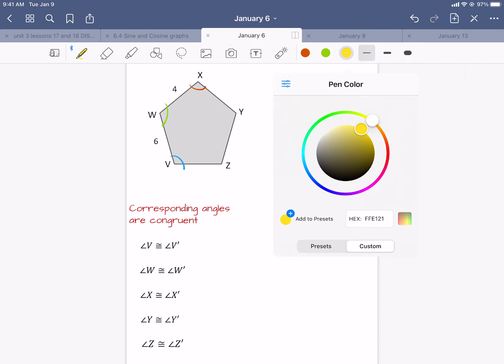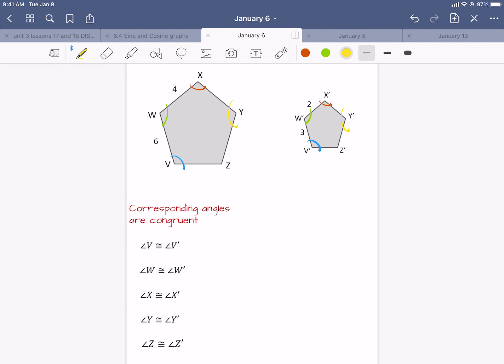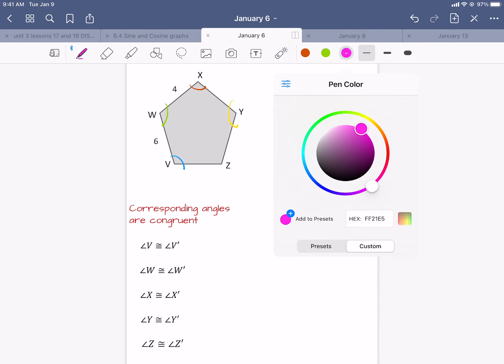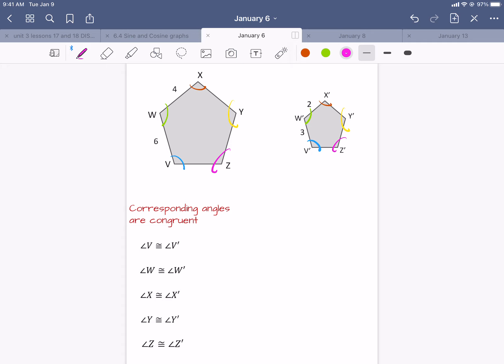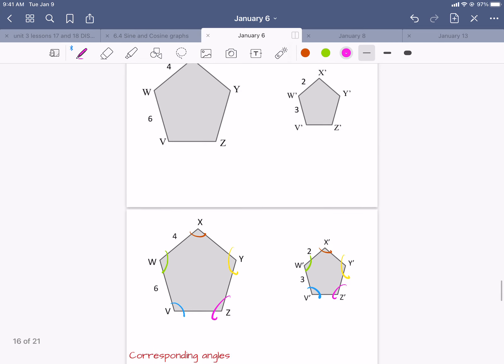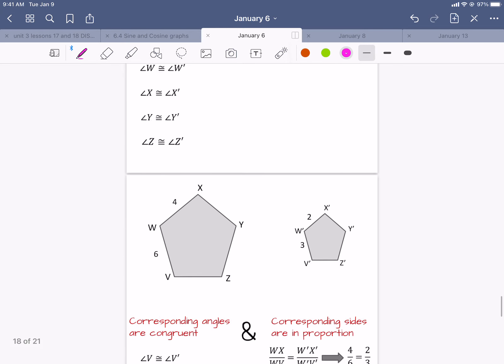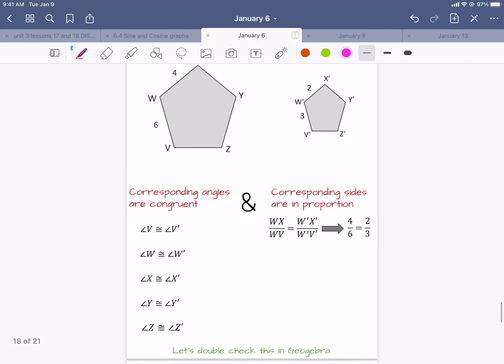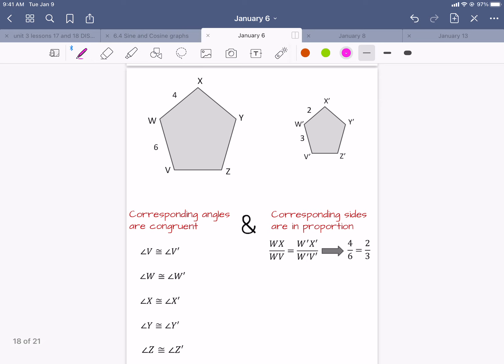So what do we say about similar polygons? Pause the video and write this down: two polygons are similar if their vertices can be paired so that corresponding angles are congruent and corresponding sides are in proportion. Here's an example — draw these pentagons and let's talk about them.